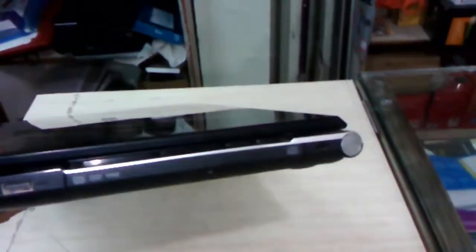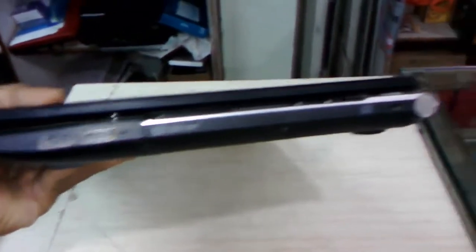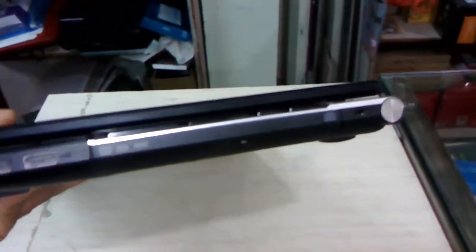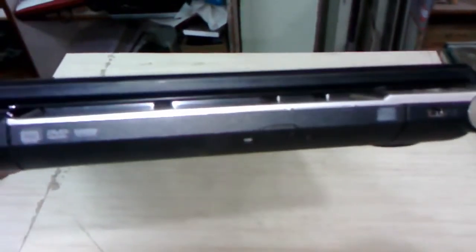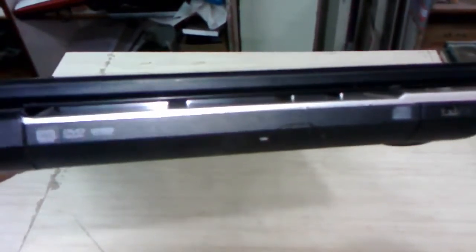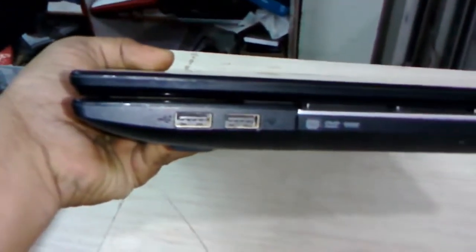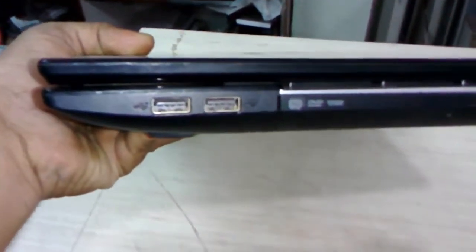So first in the right side there is a lock option and a DVD optical drive. Right side is DVD Writer and 2 USB of 2.0.